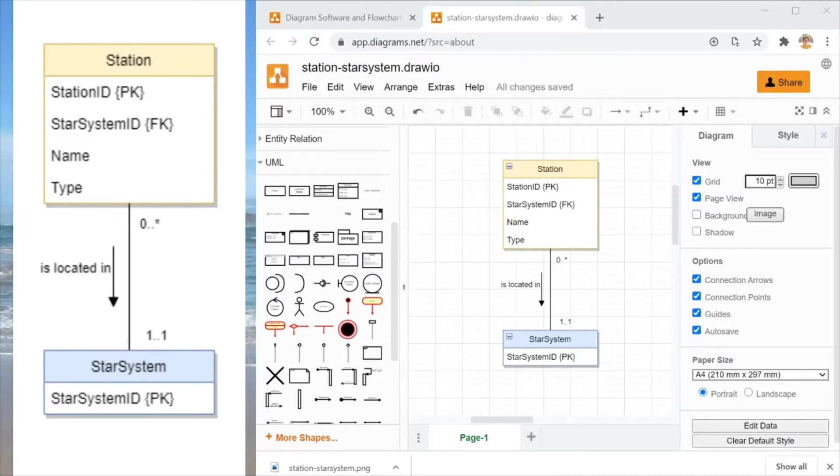And here we go with the completed diagram exported as a PNG file. I hope this tutorial has been useful to you and I hope to see many pretty diagrams created with diagrams.net.